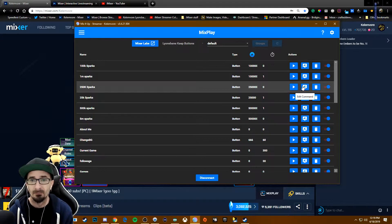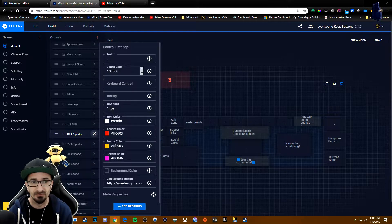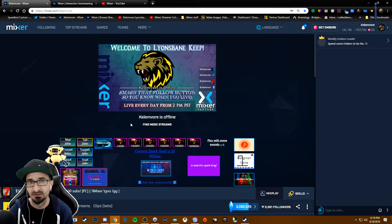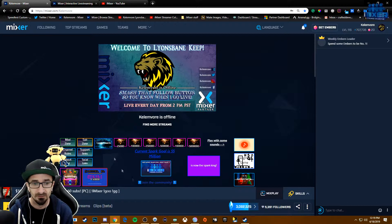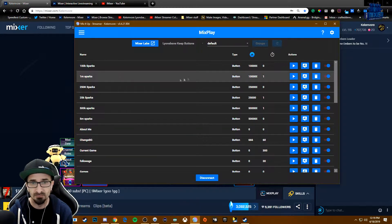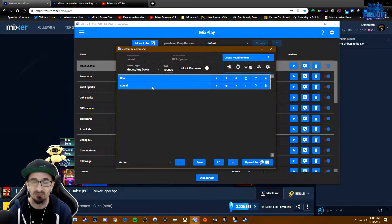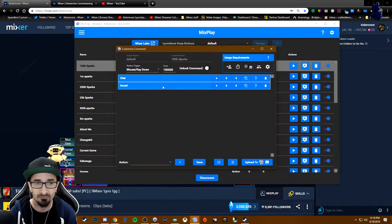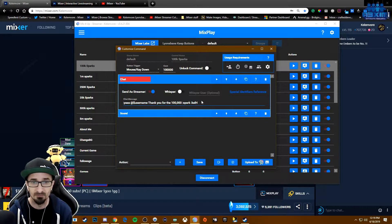Now, the way it works is once your button is in the dev lab, you set your spark cost, and then anybody who pushes it — it's literally just using the spark cost that adds to the crystal. You can make it pretty fun — you can do all kinds of things with it, add a sound, add an overlay. I like to make it so it actually tags who it is so that I can thank them when they dump the sparks.